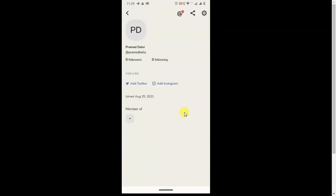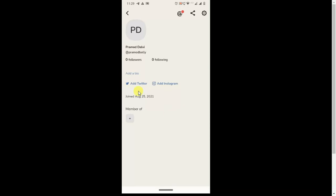If you don't see this option, then you have to update your application from the Play Store.